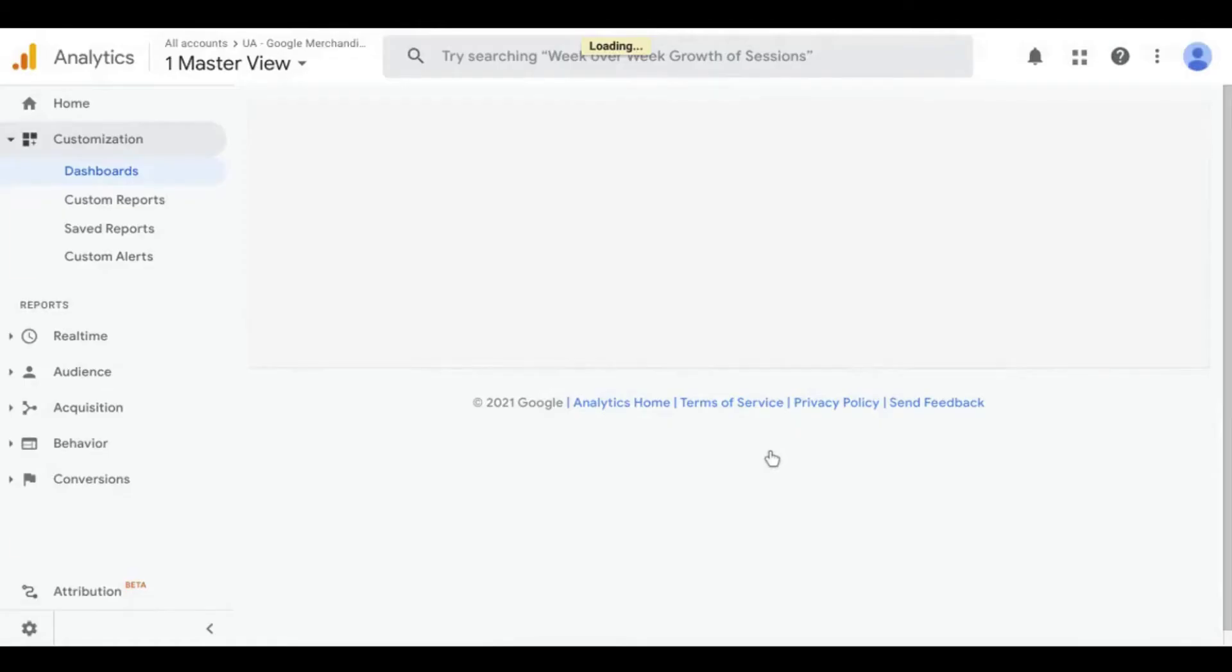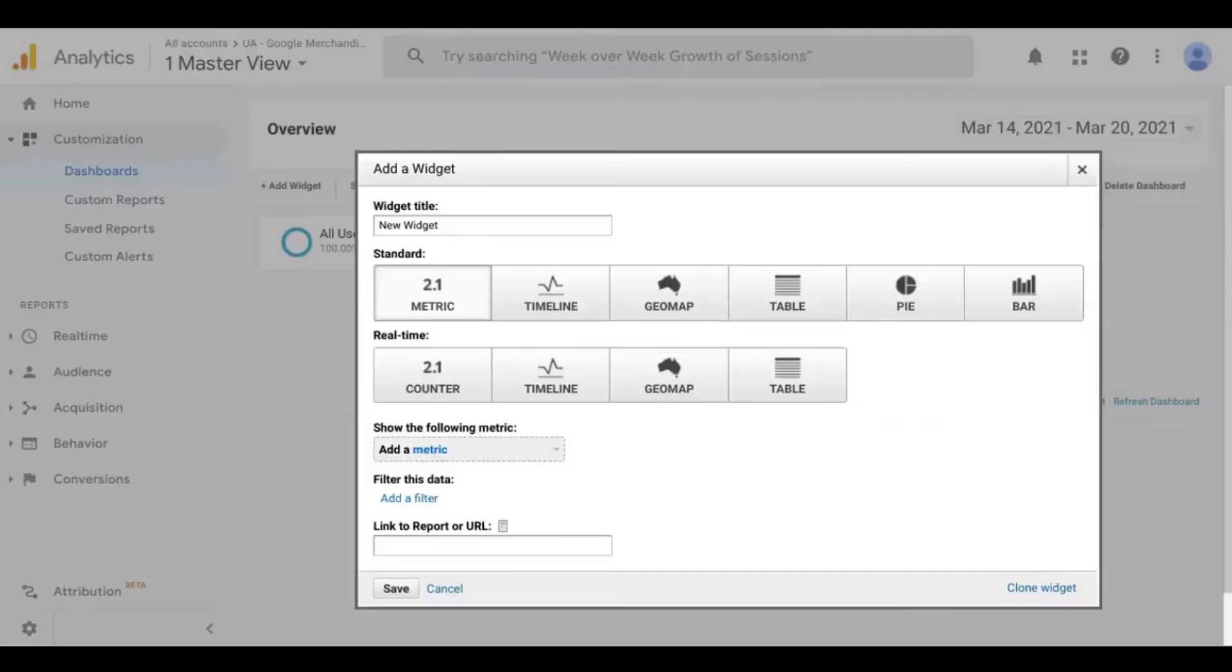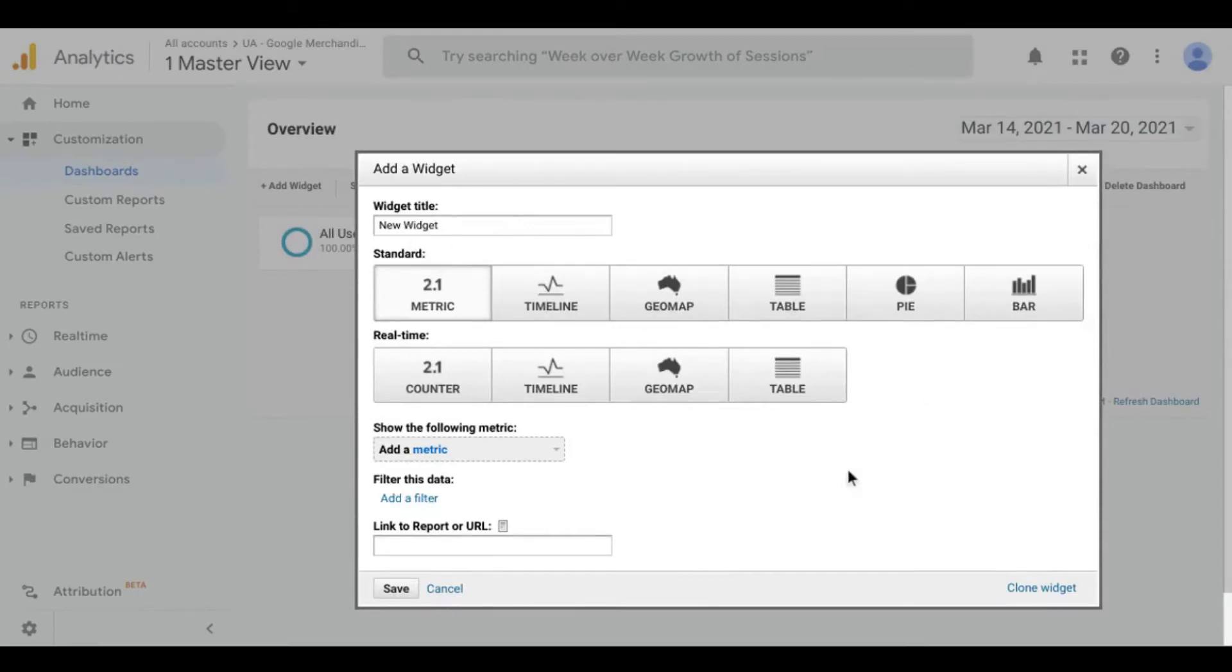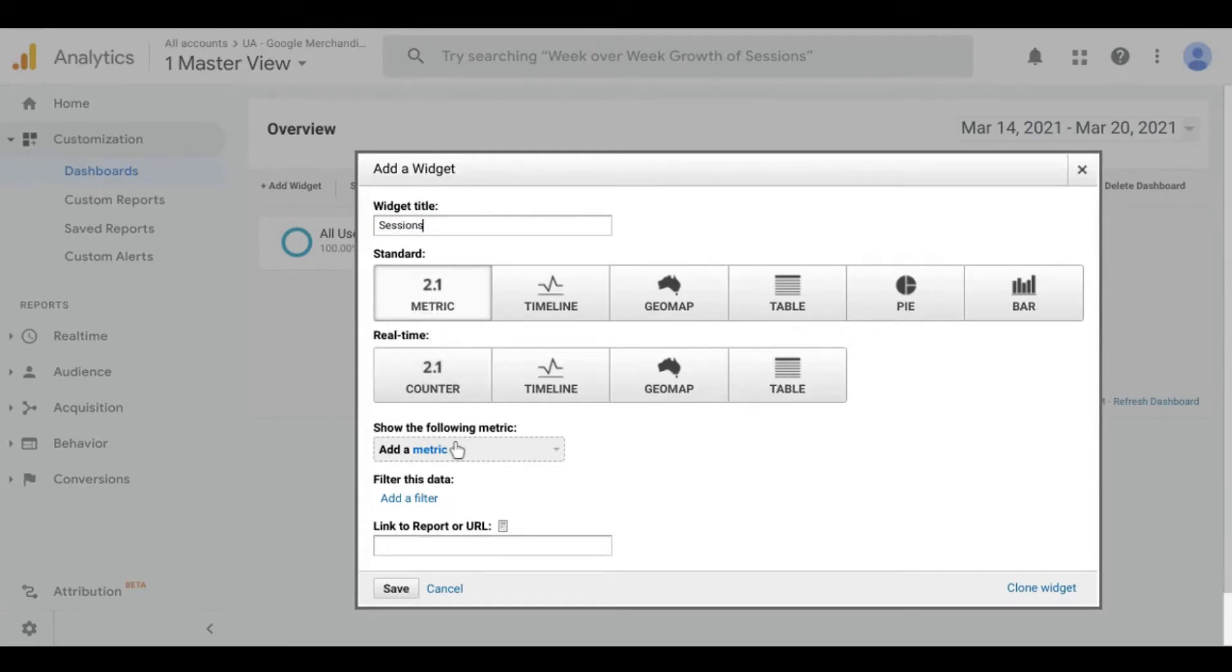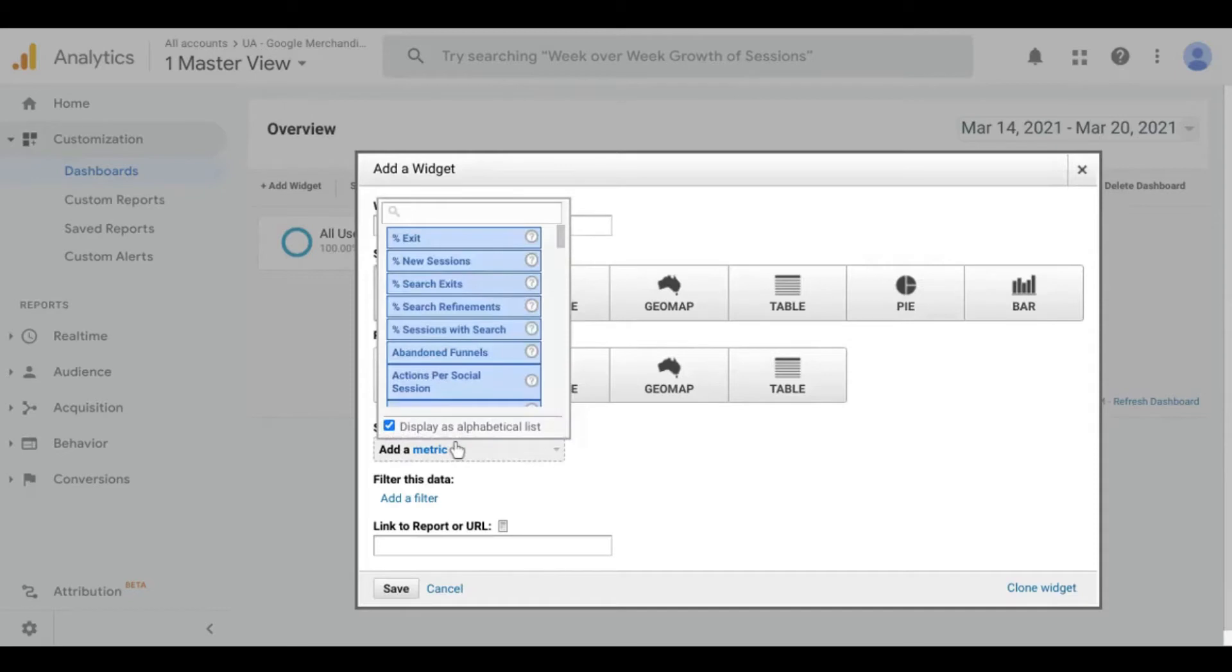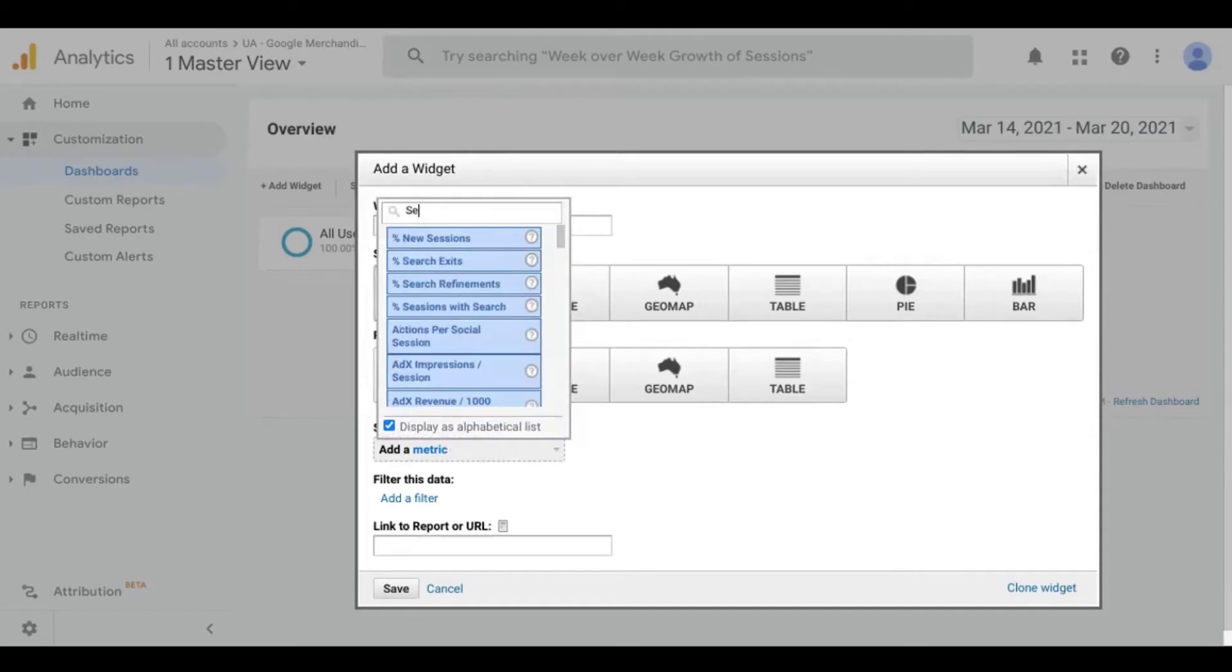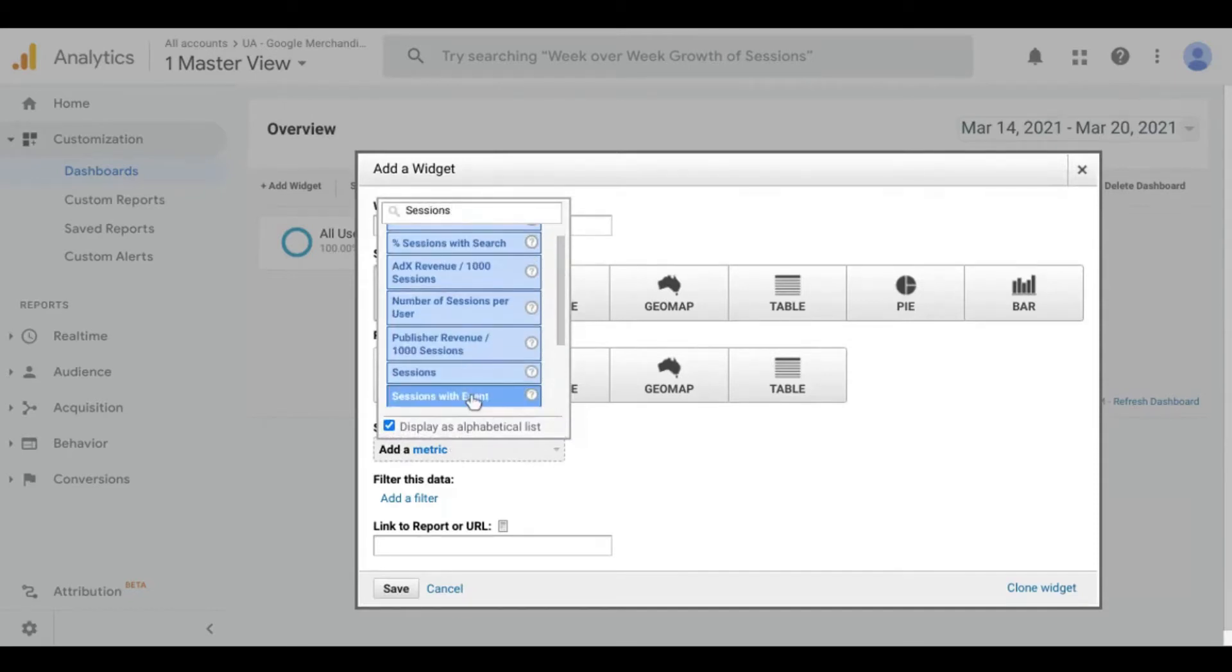It automatically brings up this window or modal so you can create your first widget for your dashboard. For the UX folks out there, that's a good user experience because you're not left to your own devices wondering what to do next. So I'll just call this first widget sessions, leave it set to metric, and add the sessions metric.